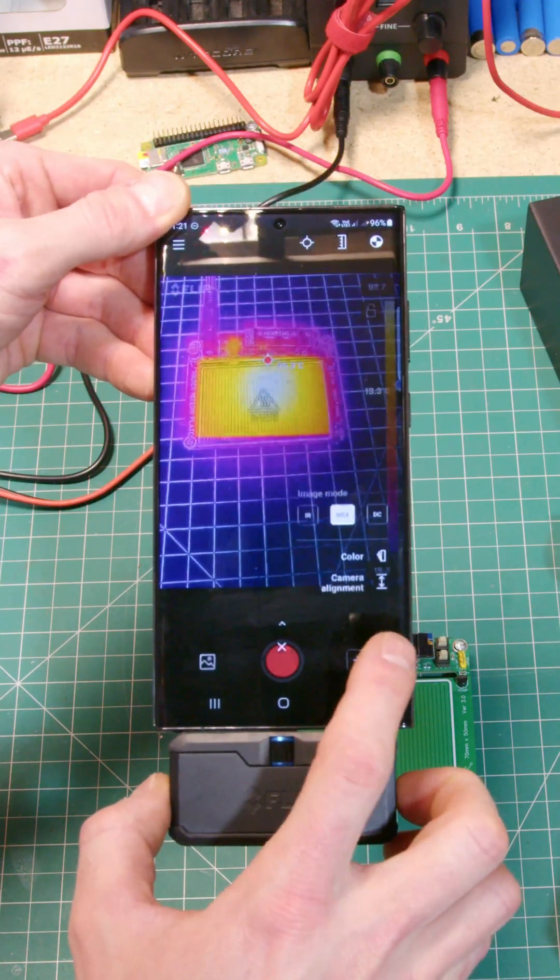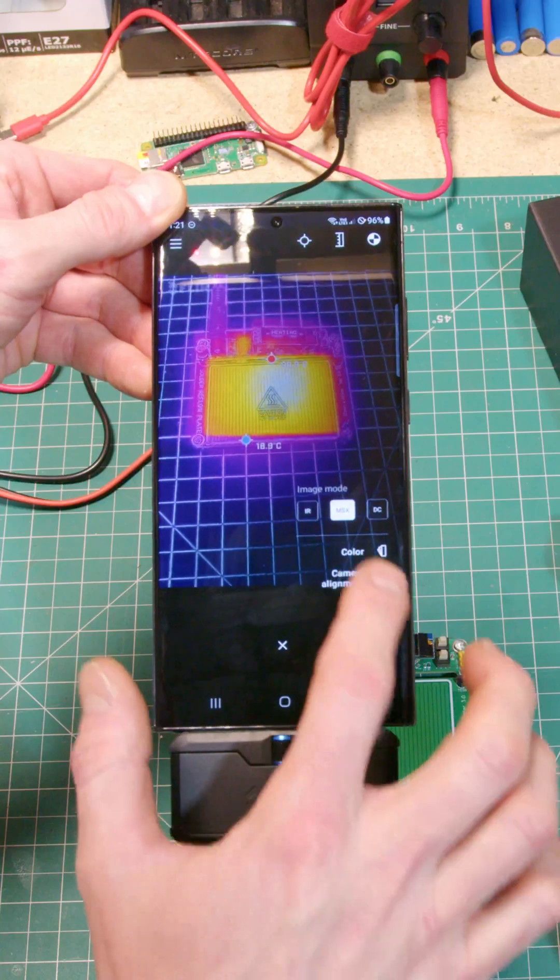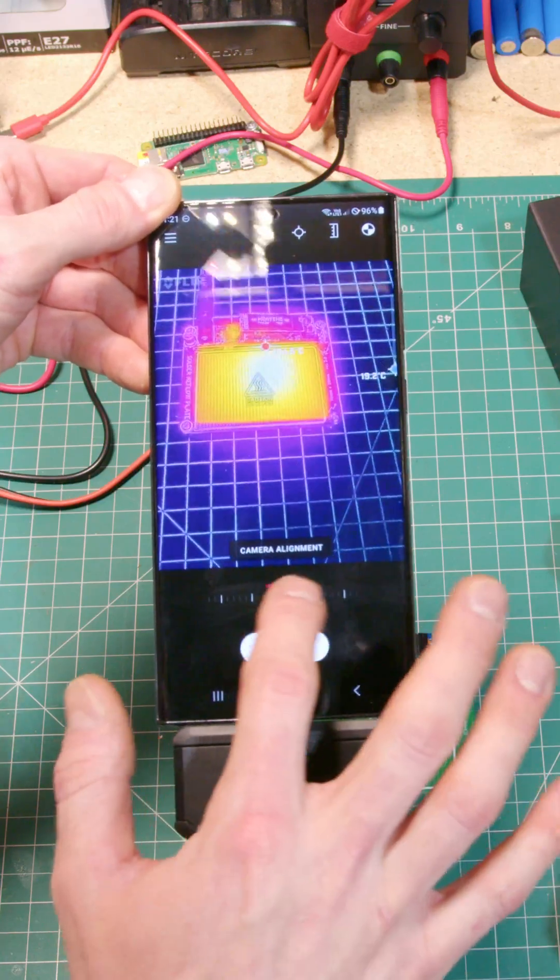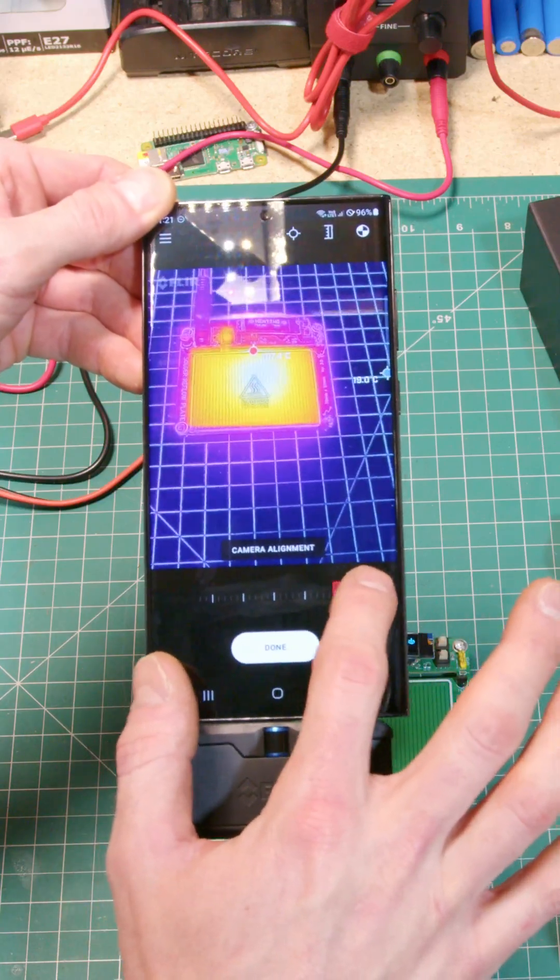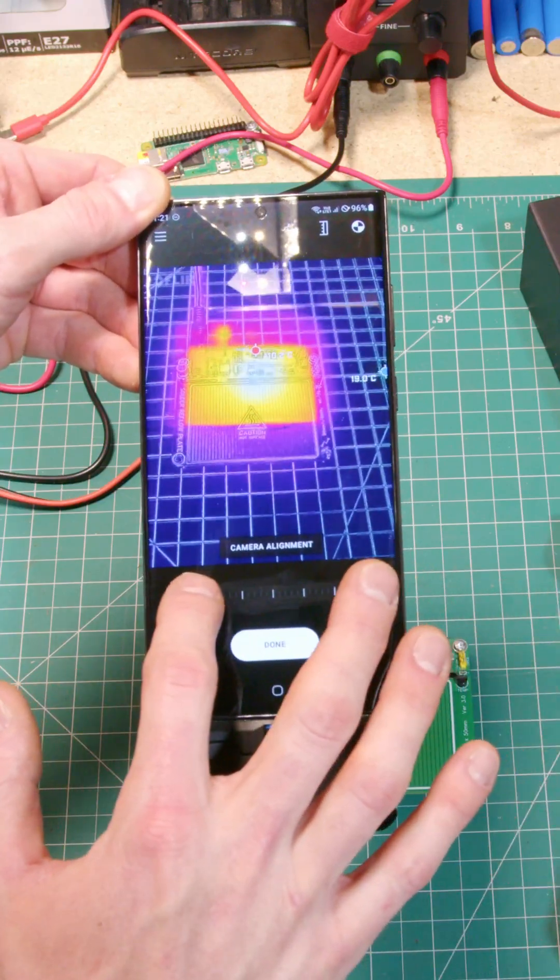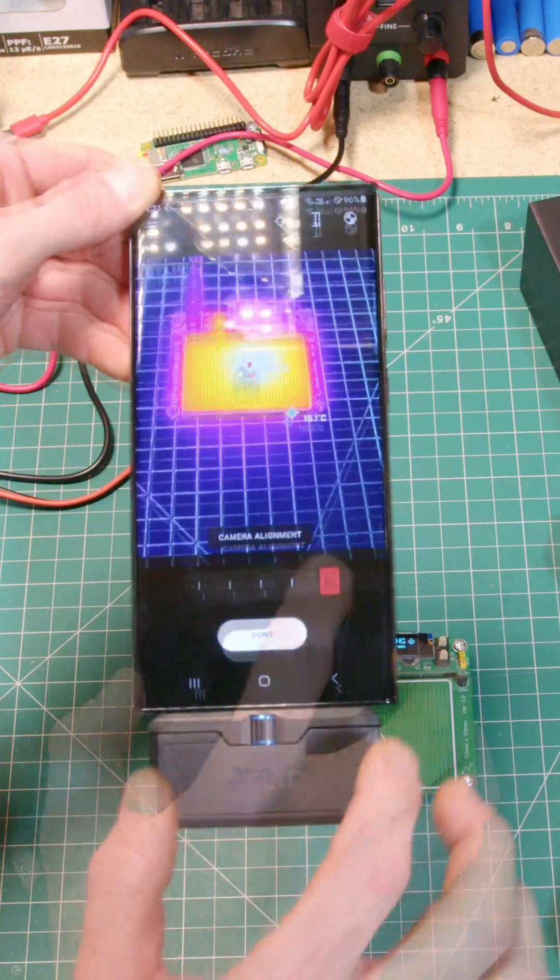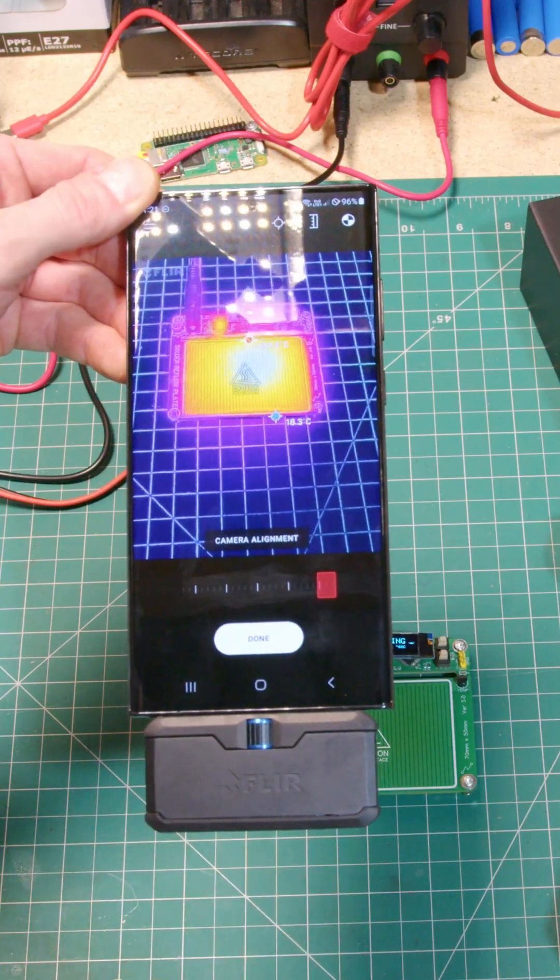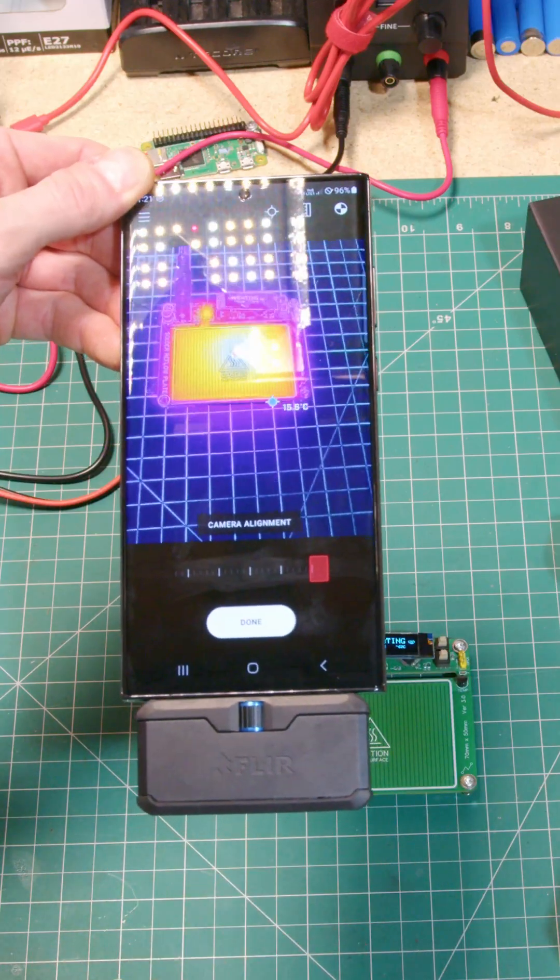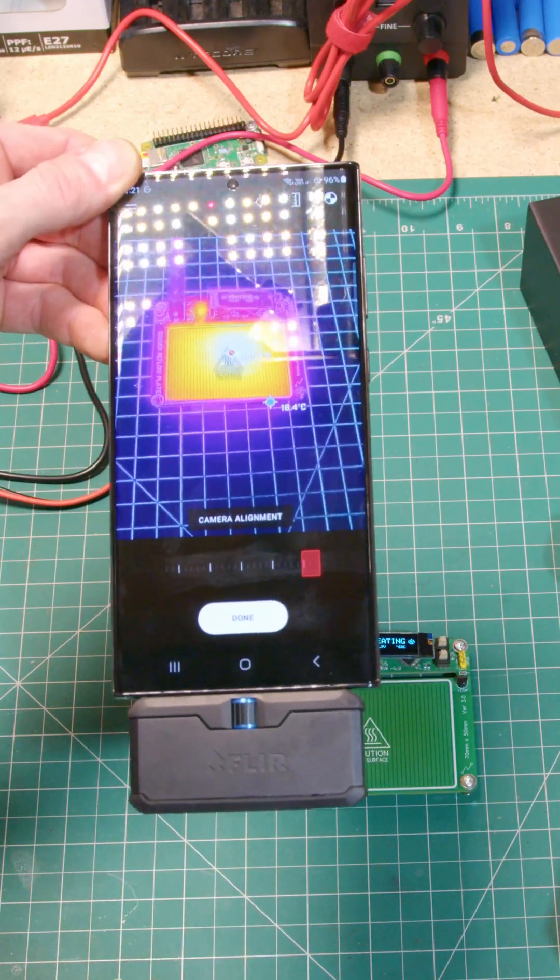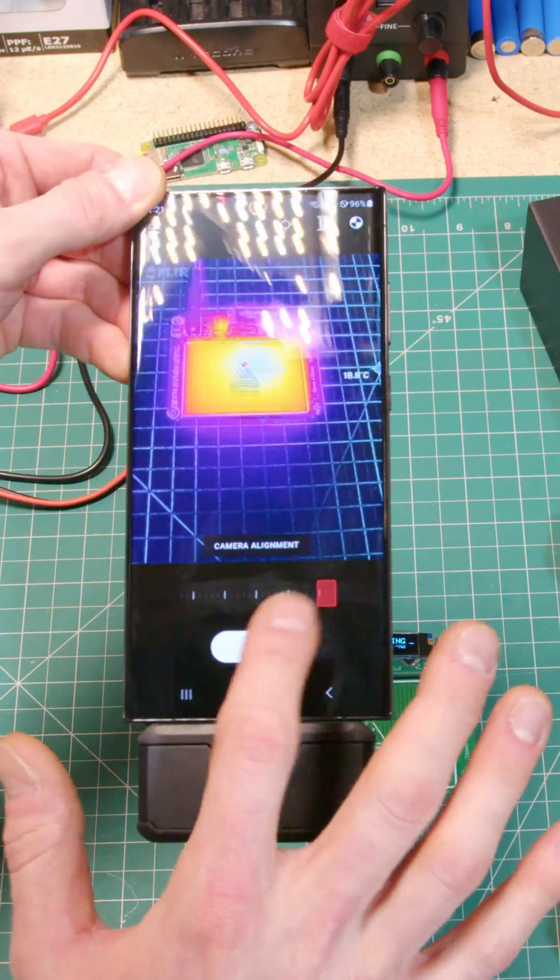If anything's not aligned though when you're trying to use this, hit the button, hit camera alignment, and you can align the IR with your actual phone. You can see there, the MOSFET's getting hot. I'm going to have to stick something on that. Solve that one.